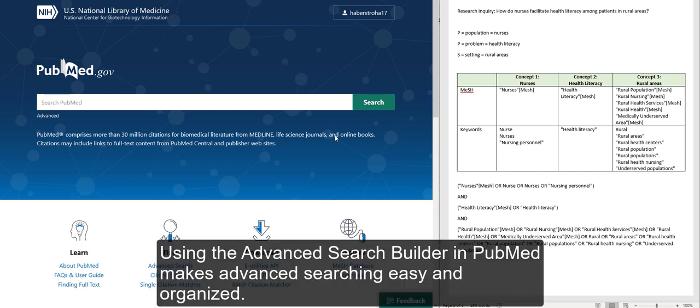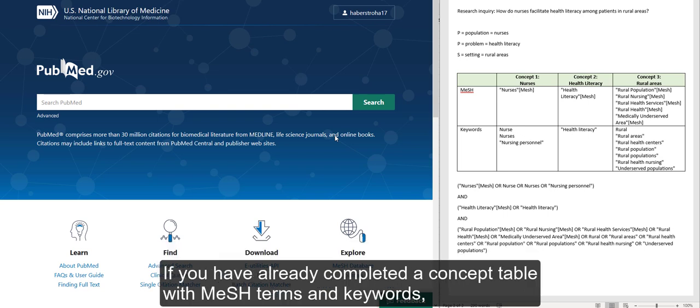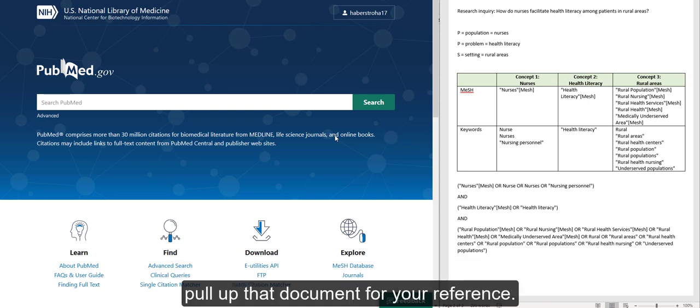Using the Advanced Search Builder in PubMed makes advanced searching easy and organized. If you have already completed a concept table with MeSH terms and keywords, pull up that document for your reference.